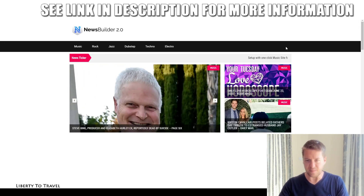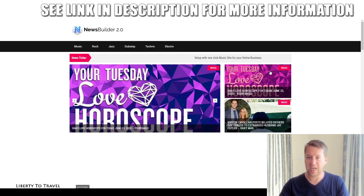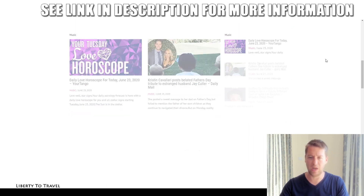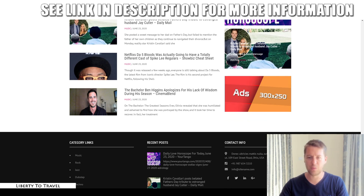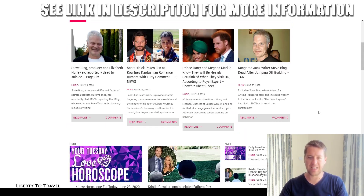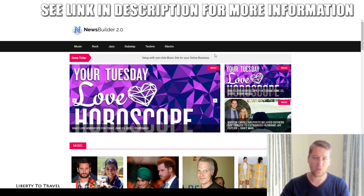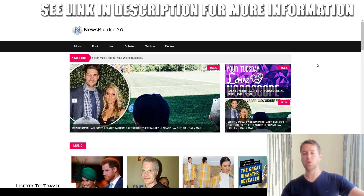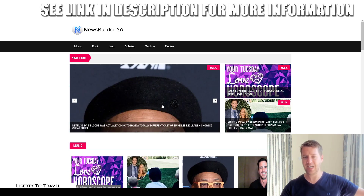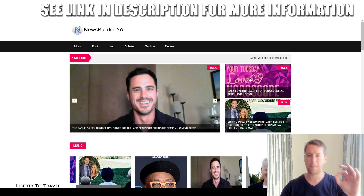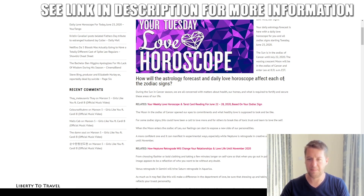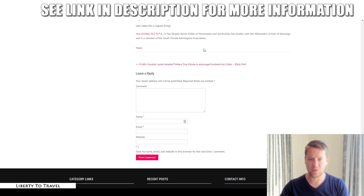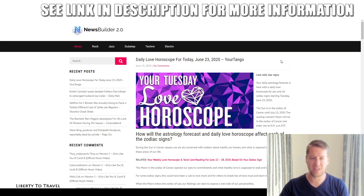Here's a music demo site showing different categories of music with many related articles — a very professional-looking news website where content appears as you scroll down. There's room for ads; they haven't set up an ad in this example, but you can install Google AdSense to get ads all over the place. You can also add a banner or put affiliate links inside the articles. The software shows just the first piece of the content and then links back to the original source rather than copying the entire article.